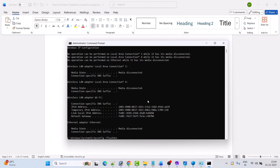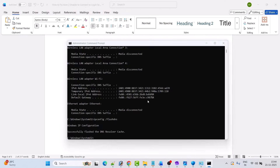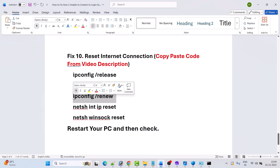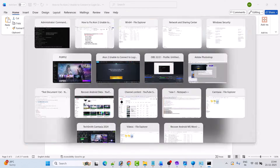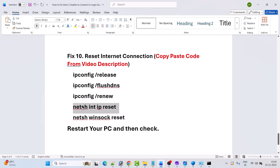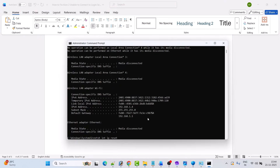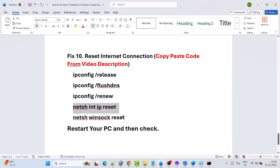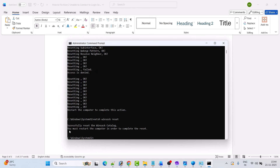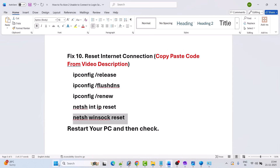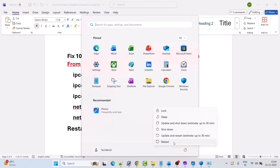I have provided the codes in my video description, so just copy-paste them and hit Enter. These codes are safe, so you don't have to worry. In order to complete the process you must restart the computer. Close the command prompt and restart your PC — do not forget to restart, it is an important step.